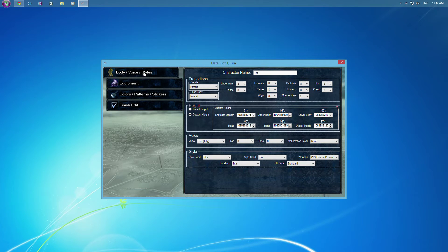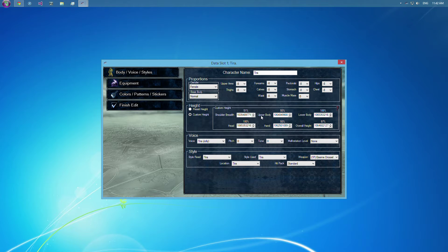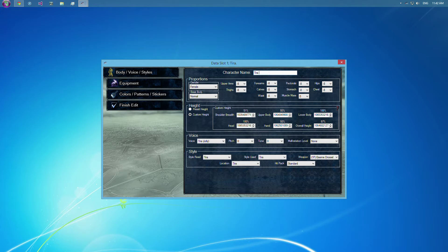Body, voice, and styles. You can edit the name, their body which is these two blocks, their voice, and their style. So let's go ahead and change that.